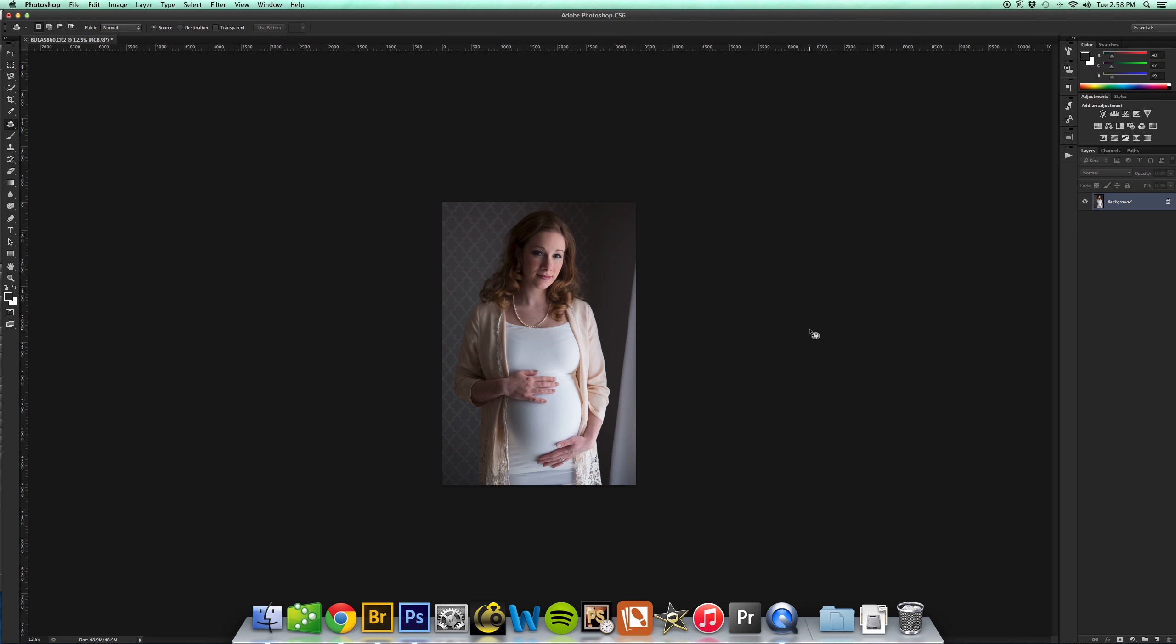Hey guys, this is Kayla with Kayla Rath Photography. Today I'm going to teach you how to use Portraiture.